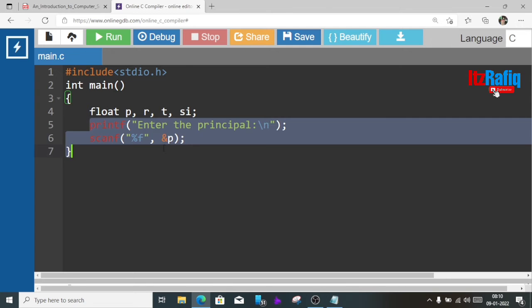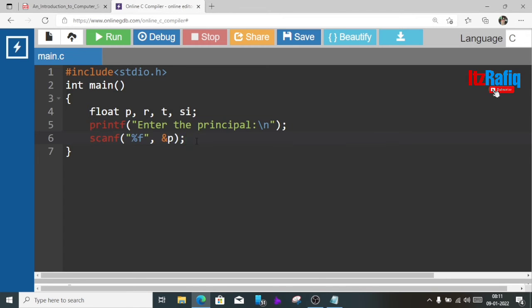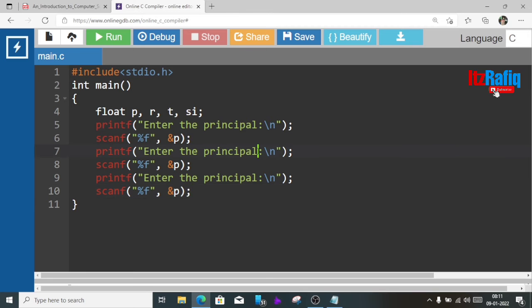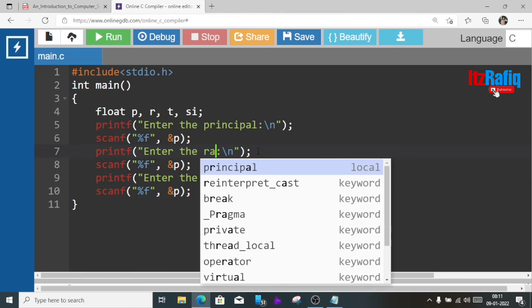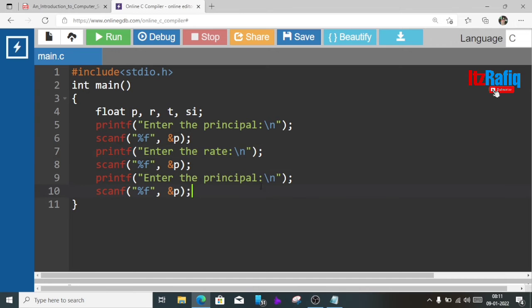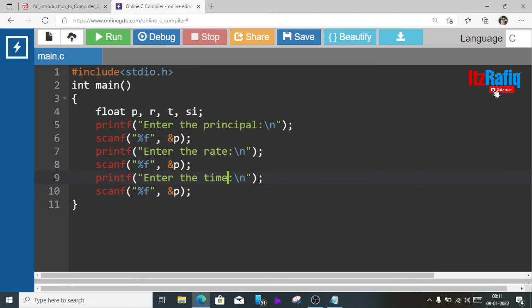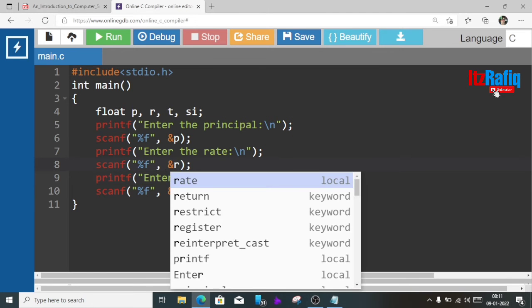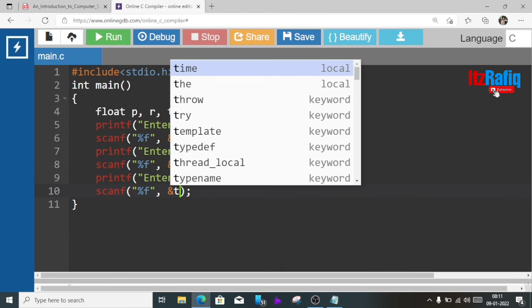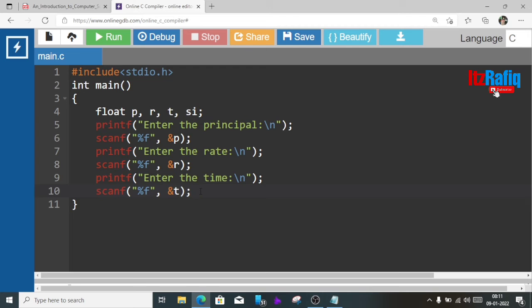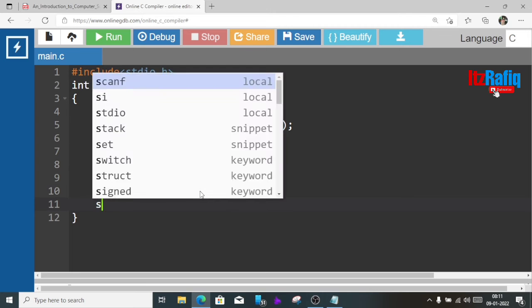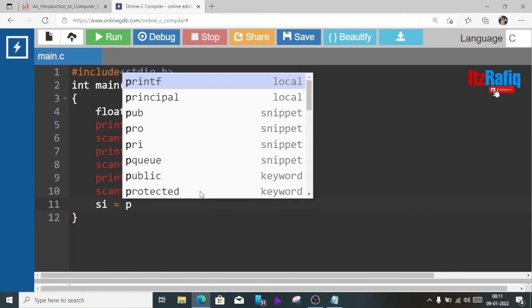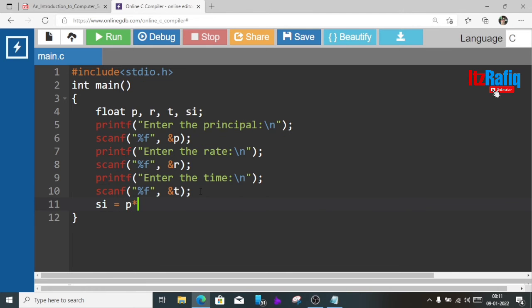After this semicolon, now we'll copy these two lines because I am going to take the input for rate and time also. So to save time we'll just paste it two more times and here we'll change the statement like enter the rate, enter the time or duration whatever. We'll change the variable also, here R and here T. Now we'll write the formula for SI: SI equal P into R into T divide 100.